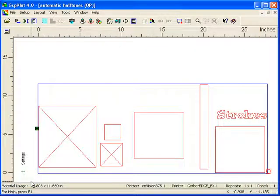When I render this job, it's going to use a whole different set of halftones based upon the size, the object type, and the fill type.